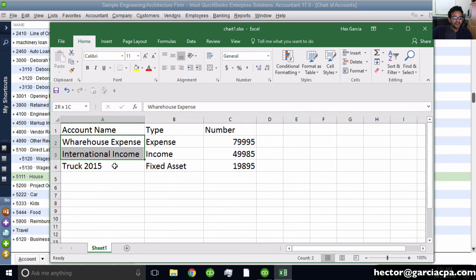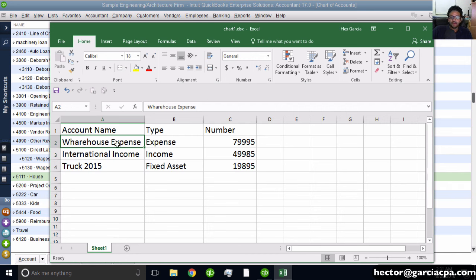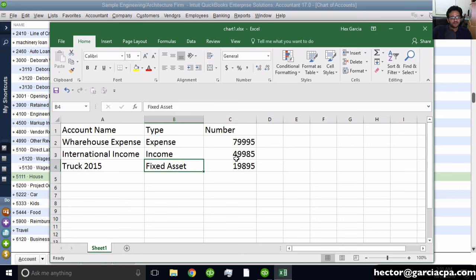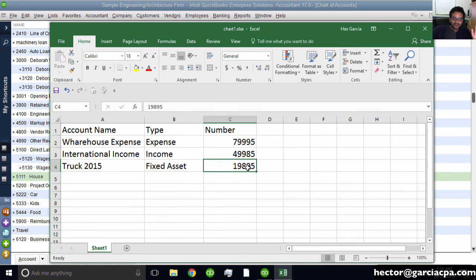You definitely need an account name, and the maximum number of characters is 31. That's really important. Then you need the type - in this case, expense, income, and fixed asset. And the account number, which has a maximum of seven characters.